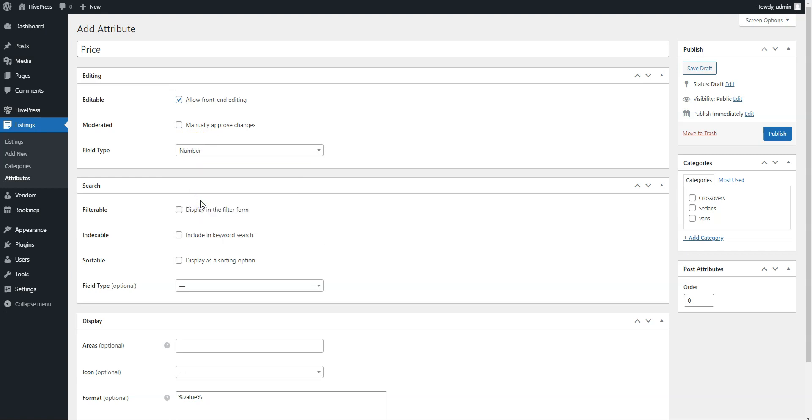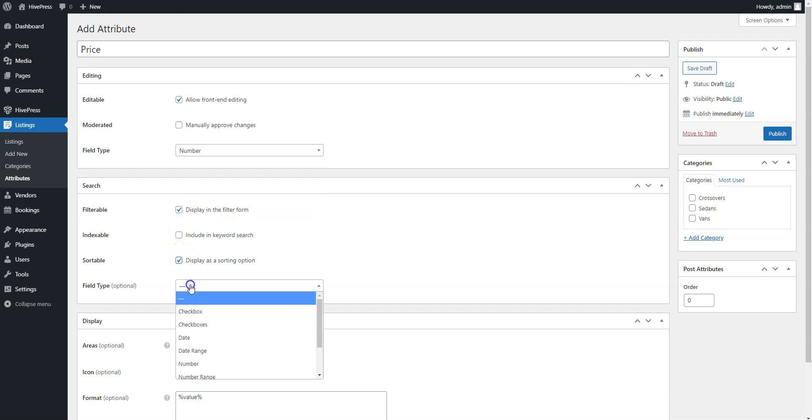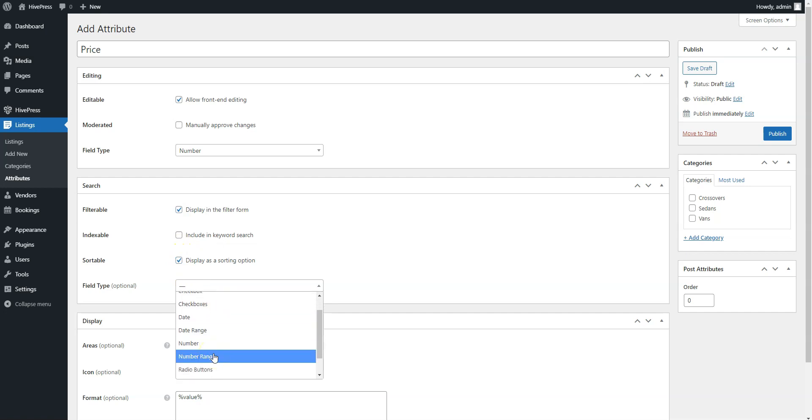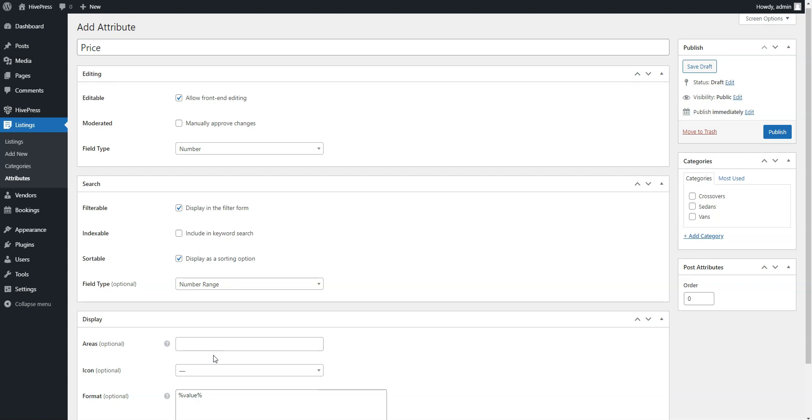Then, mark it as filterable, sortable, and select the Search field type. It's better to select the Number range field type to allow searching cars by the booking price range instead of some specific price.